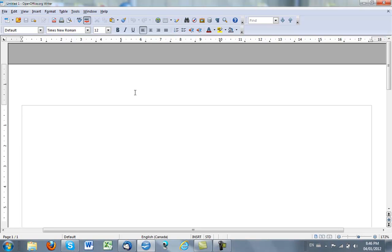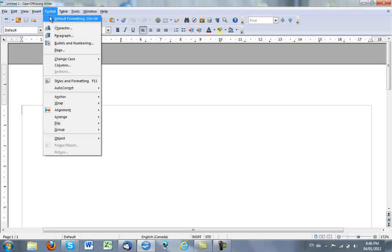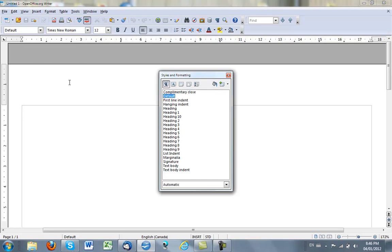And then the subsequent pages, I want them to be just the abbreviated title and the page number. So in order to do that, I go to Format, and Styles and Formatting.